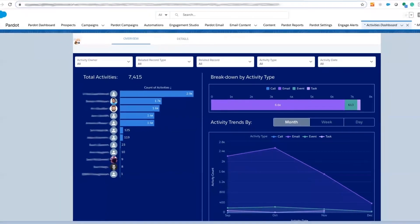We'll also be able to focus on areas that need improvement by noticing activity trends.